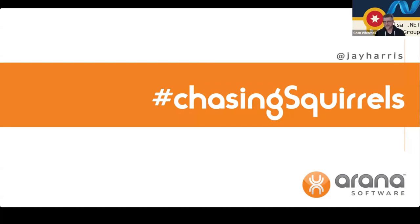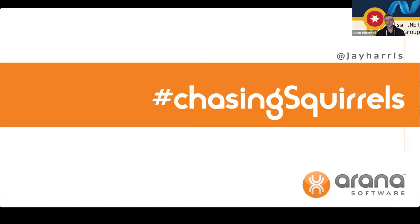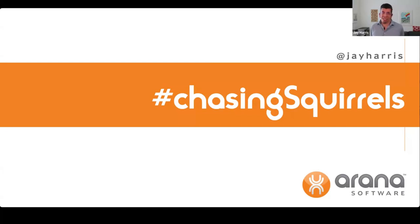Welcome everyone to the Tulsa .NET Users Group. Tonight, Jay Harris talking on chasing squirrels, keeping up with new technologies. Jay, we've been friends for several years now. I really appreciate you doing this for us and I'll let you go ahead and do the introduction and take it from here. Excellent. Thank you.